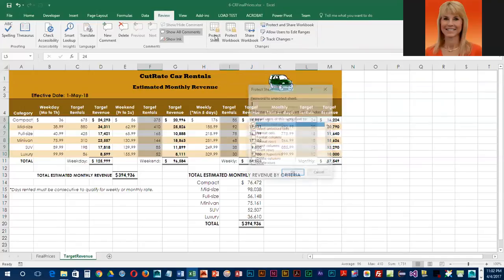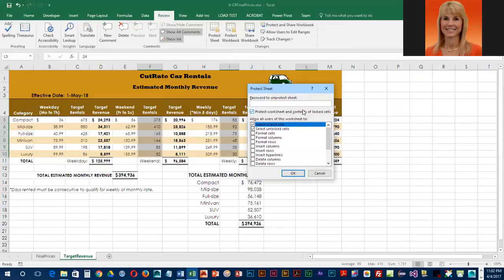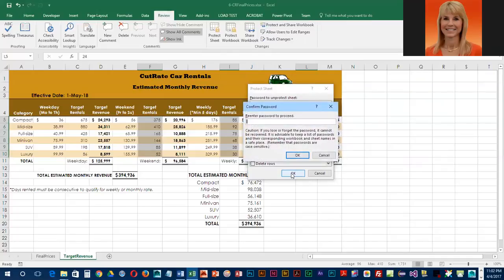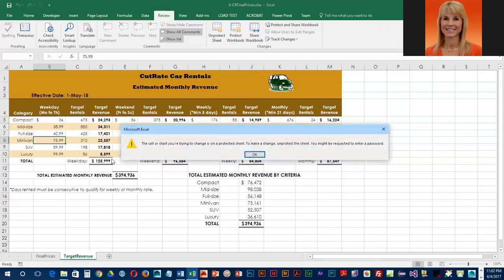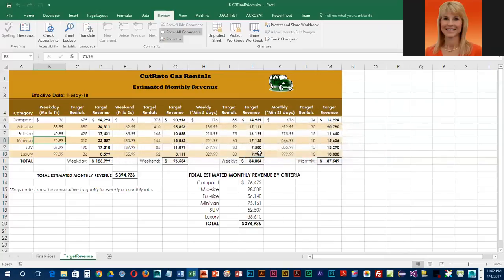The password is the same as the other one: lowercase e, capital L, 2, dash, lowercase c, 6, capital C, 6. Confirm it, and now we're going to verify that things are working. Go to B8 and try to delete — it's not going to let us, because that cell is locked.